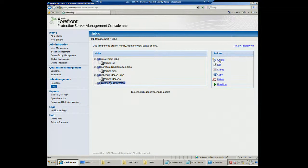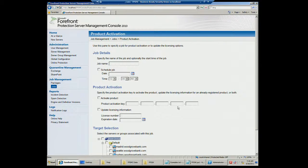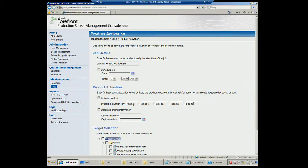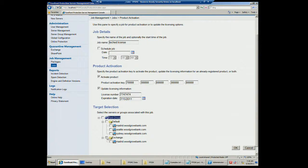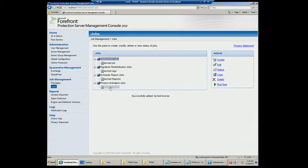The Product Activation Job allows you to send out Forefront licenses to individual servers. You enter your license key, license number, and expiration date, then run this to push out the licenses to all servers. What used to happen without this console is you had to do the activation at each individual server.